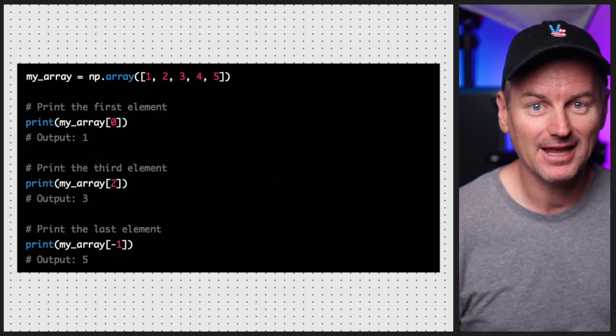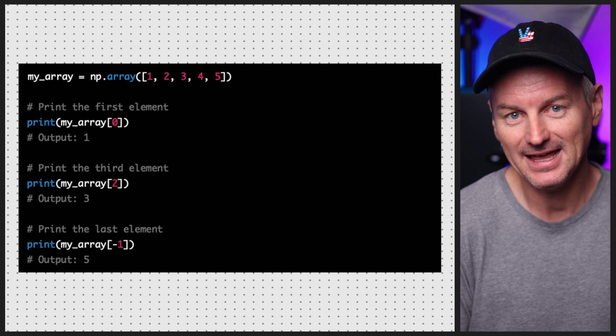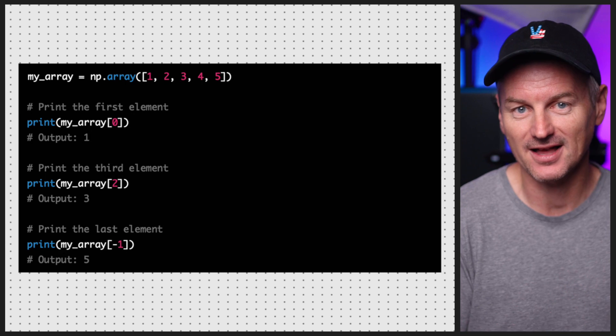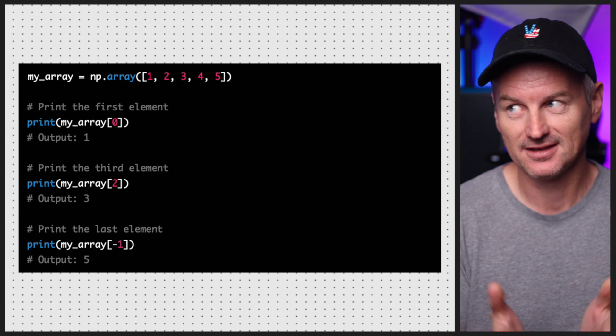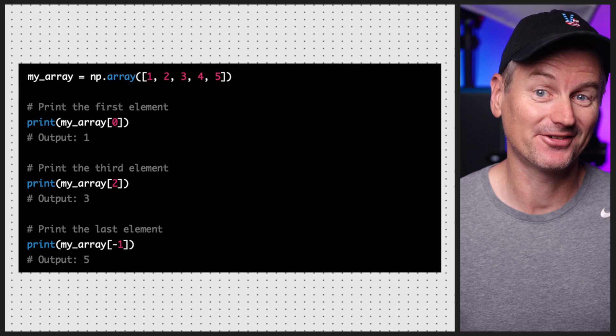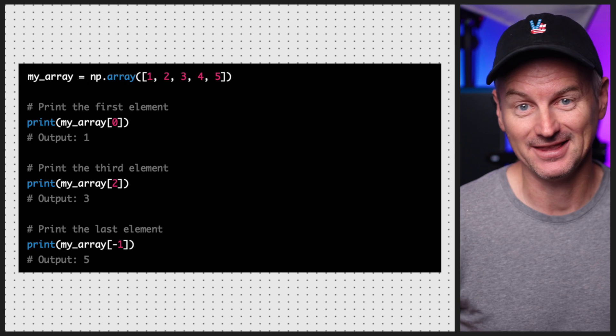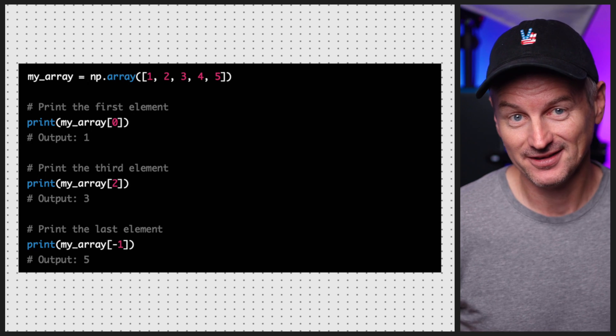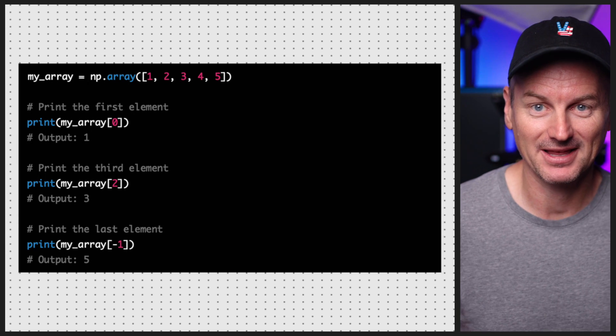Once we've created an array, we can access its elements using the index. In Python, like many other programming languages, the index of an array starts at 0. So to access the first element of an array we use index 0, the second element has index 1, and so on.